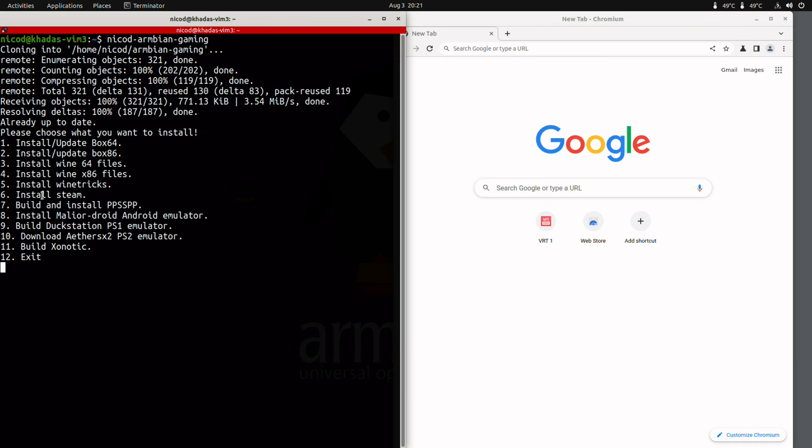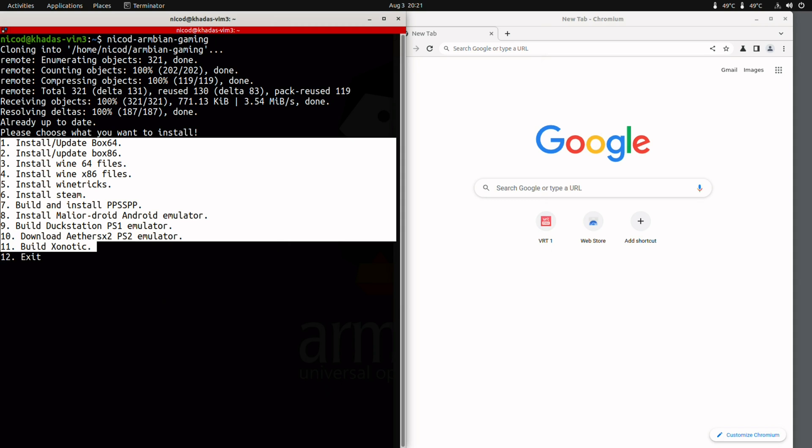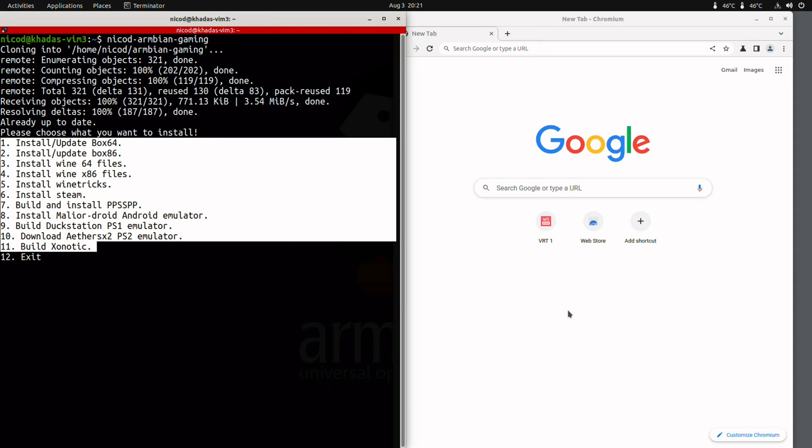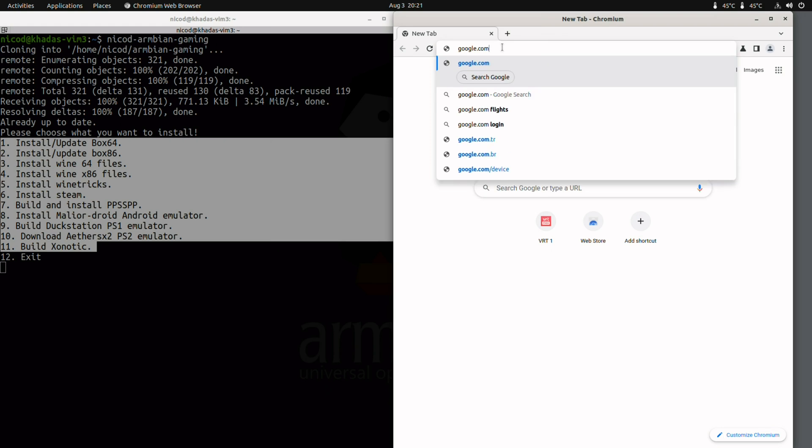Next, the NicoD Armbian gaming script. This can install a lot of things. So Box86, Box64, Wine, Wine tricks, PS1 emulation, Android emulation, PS2 emulation. Though PS2 emulation will not work well on the Kadas Vim 3. PS1 works great.